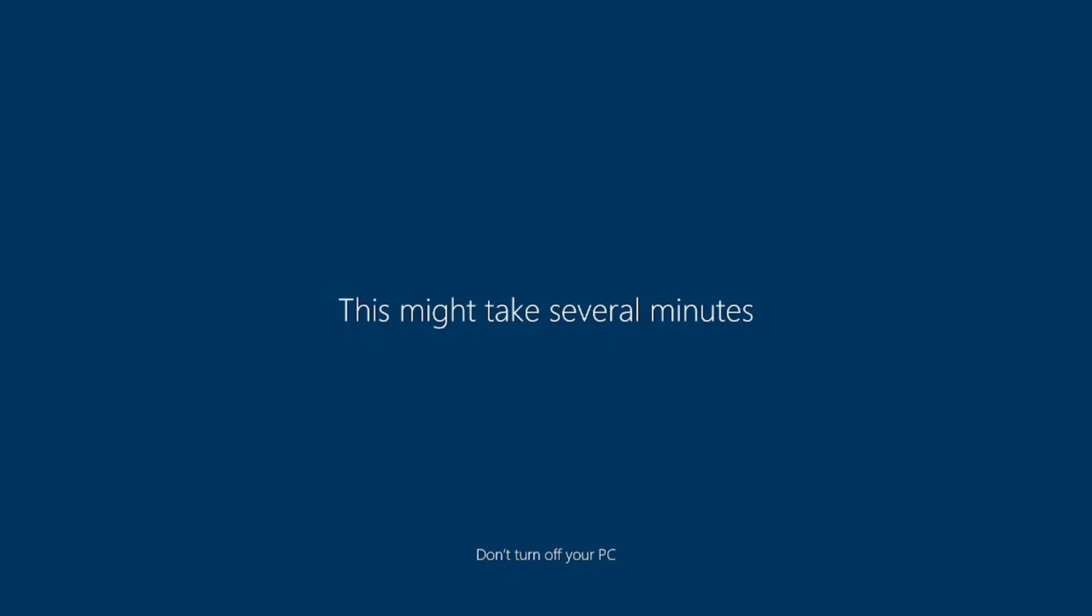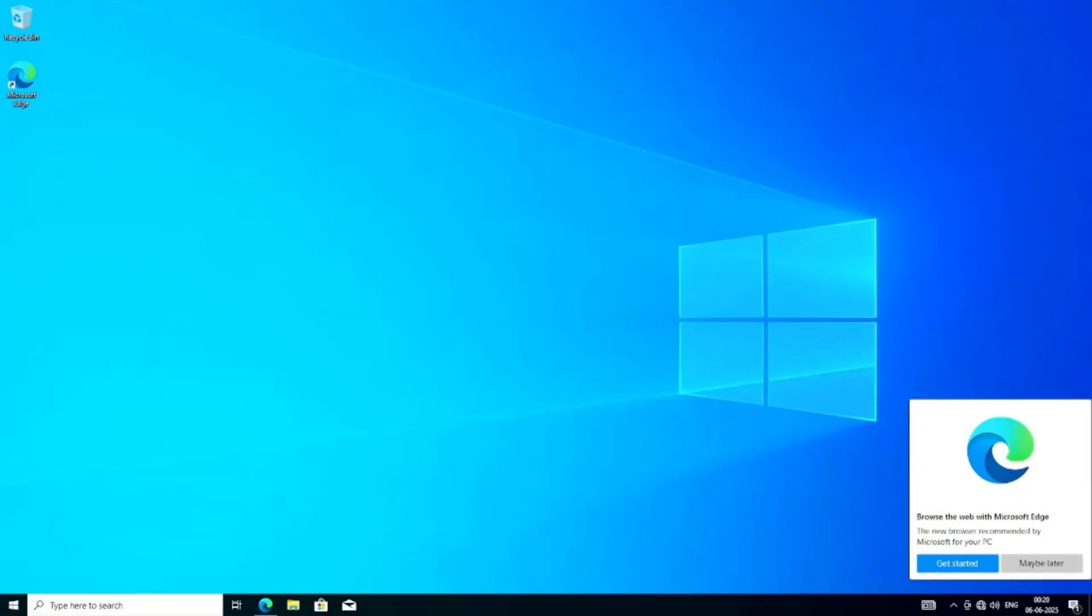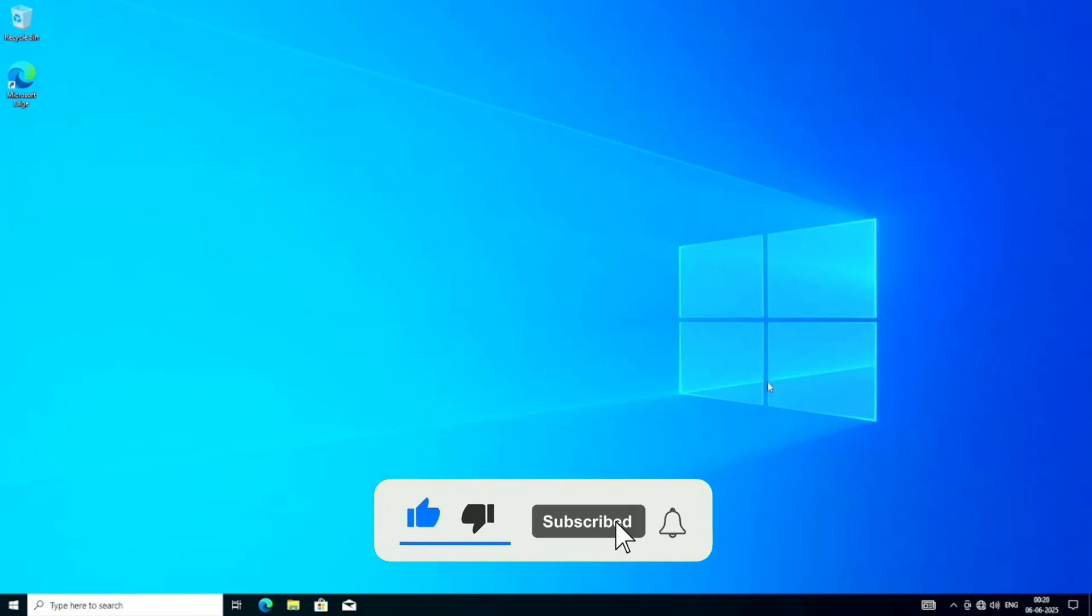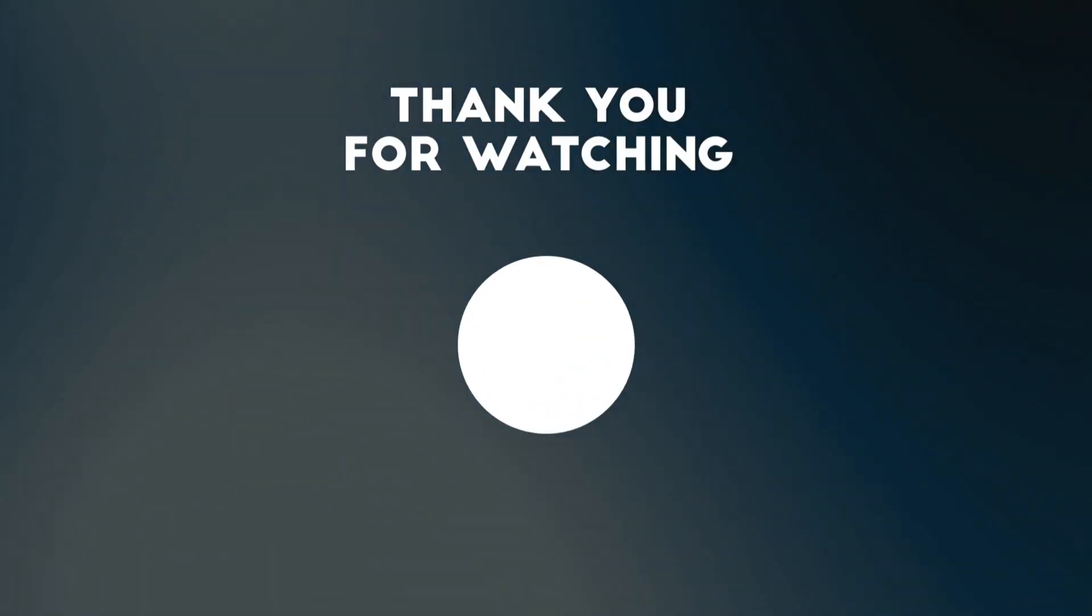After a few minutes, Windows 10 is fully installed and ready to use. And that's it. If you enjoy this type of content, don't forget to subscribe to the channel. I'll see you in the next one.